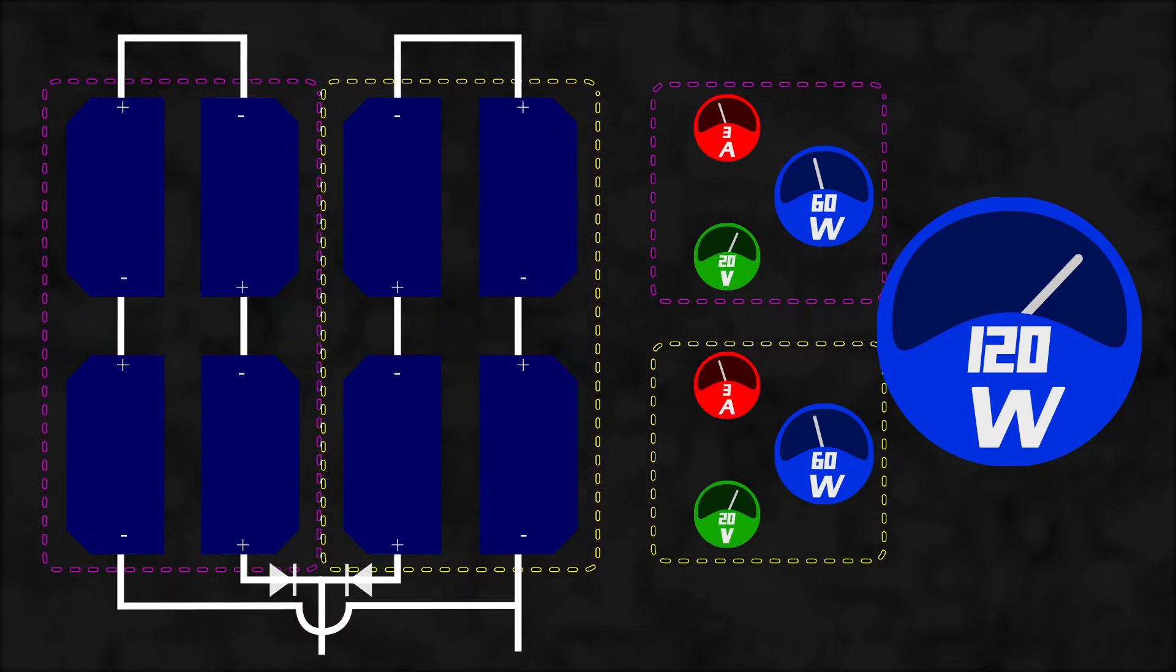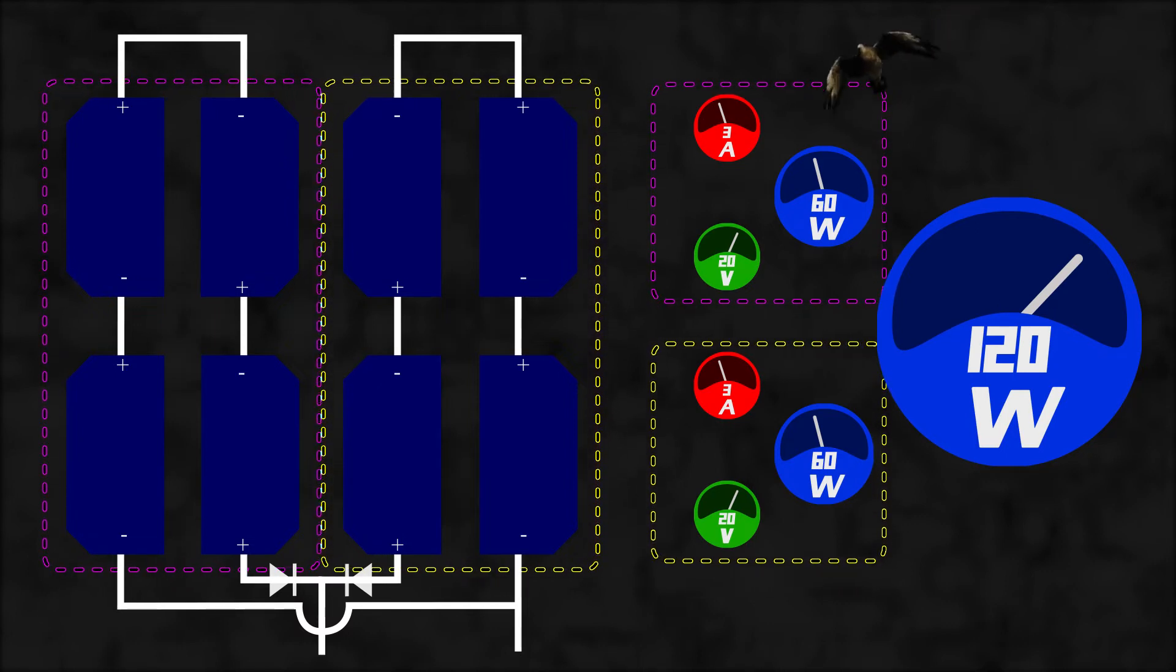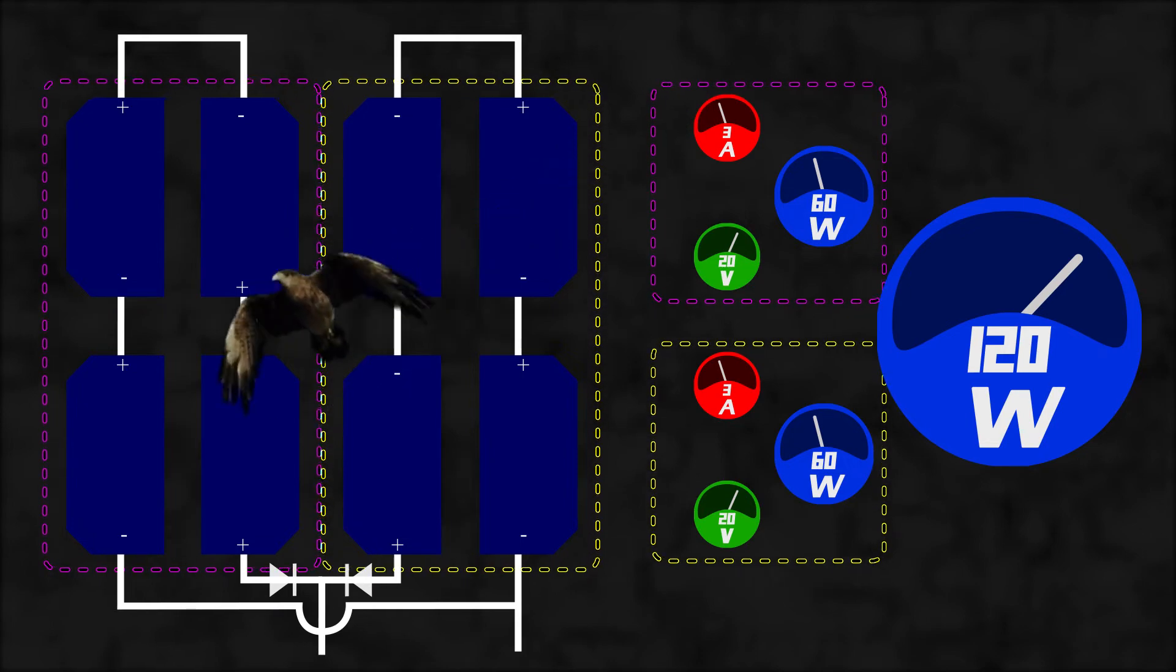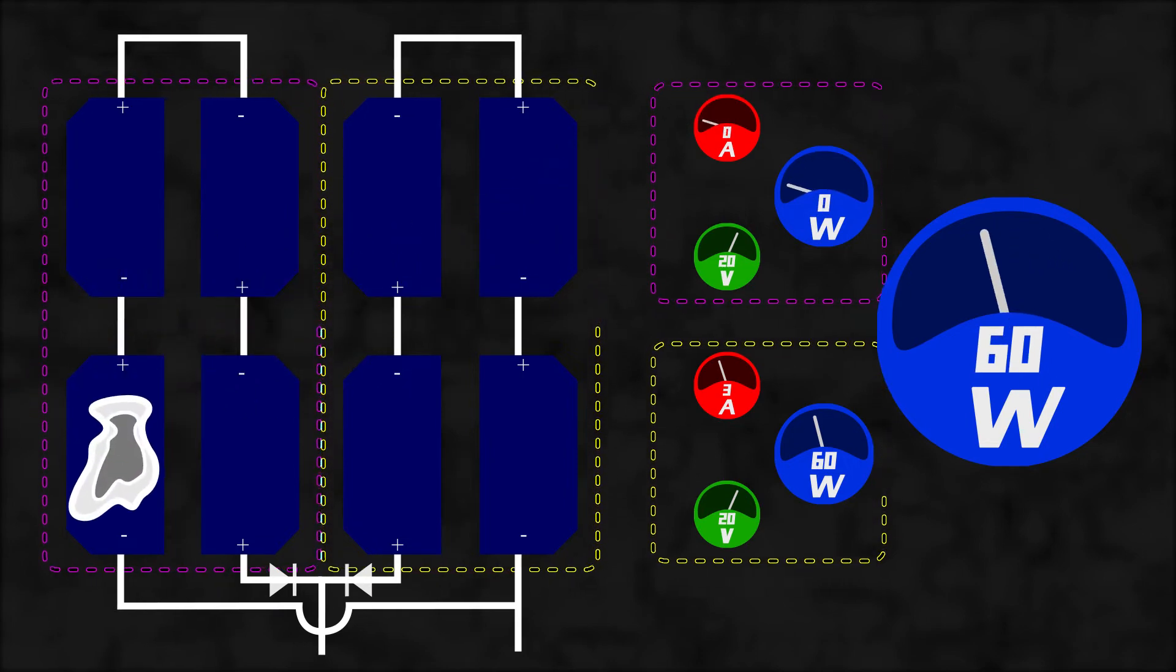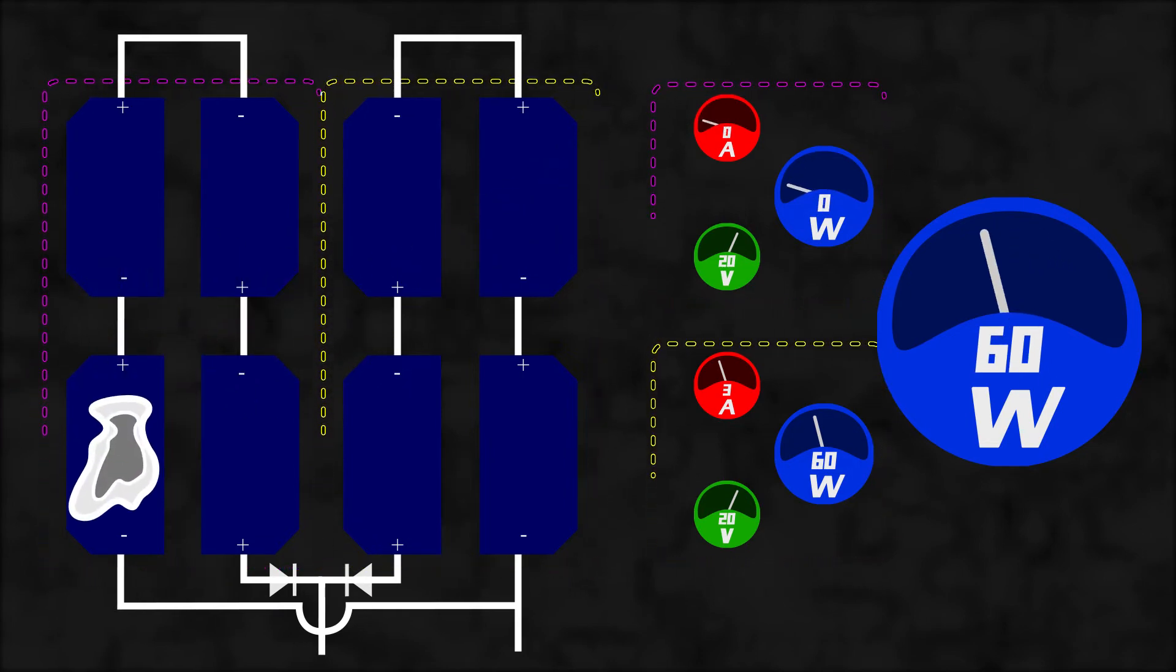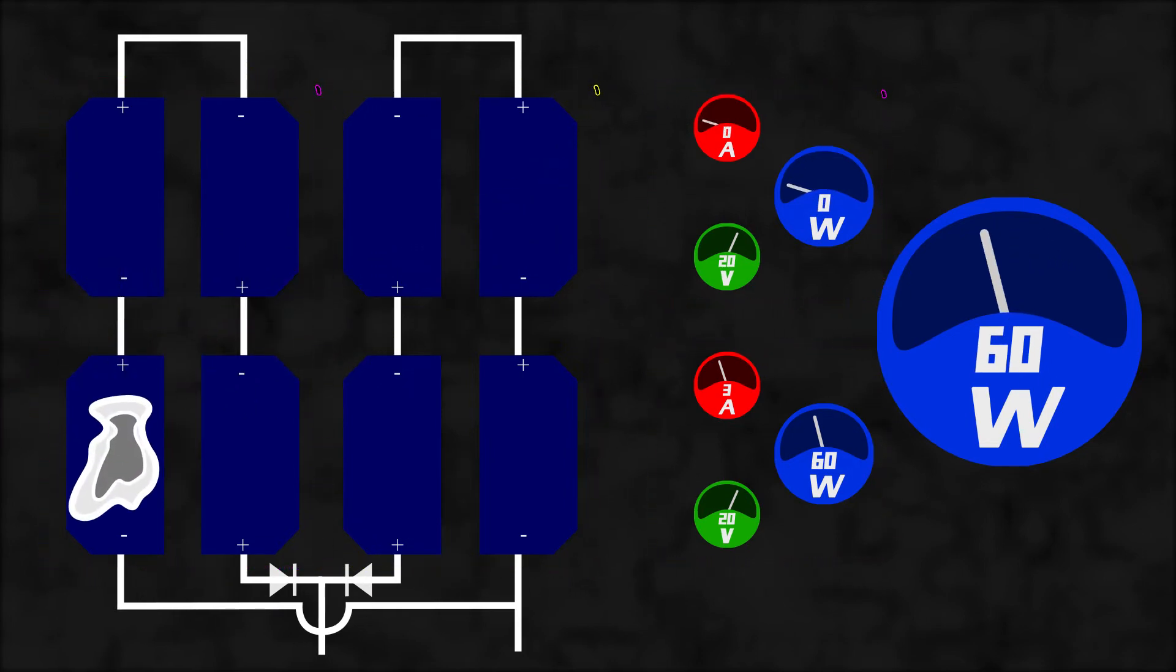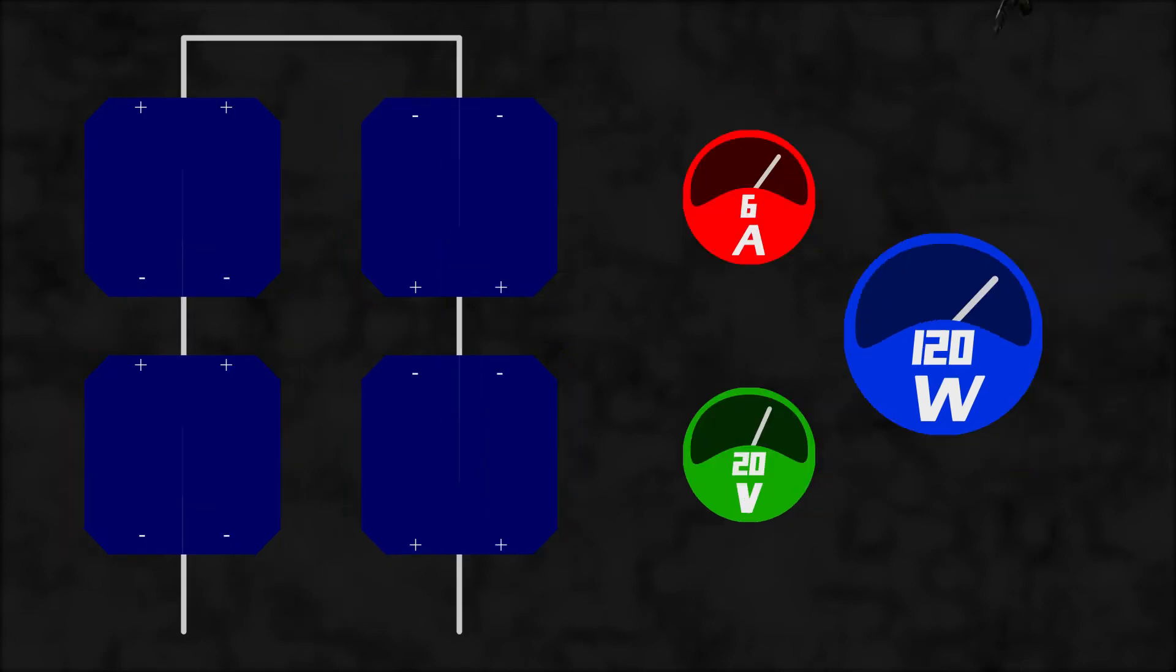Now, if something bad happened, in the worst case, we still get 60W at least. Remember, in the first situation we only got 20W after the incident.